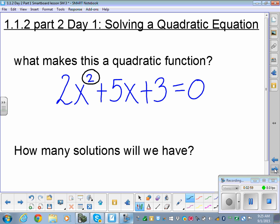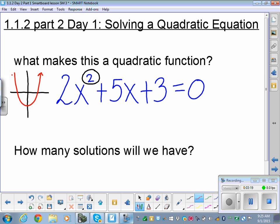Remember how we were solving linear functions yesterday — that's because they're degree 1. Today we're going to be solving quadratic functions, meaning degree 2. These are parabolas. When we solve these, we're going to get how many answers? 2. We can always know that because we look at the highest degree — the highest degree is 2, so we'll have two solutions. With linear functions, it was degree 1, so we got one solution.